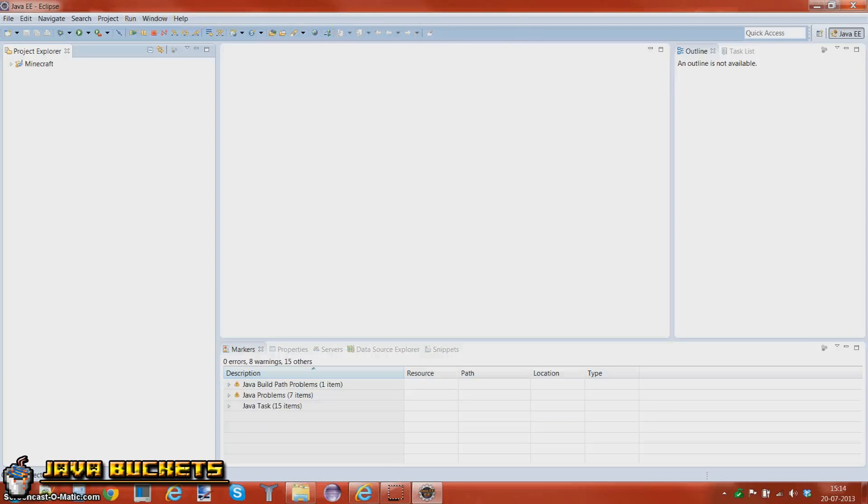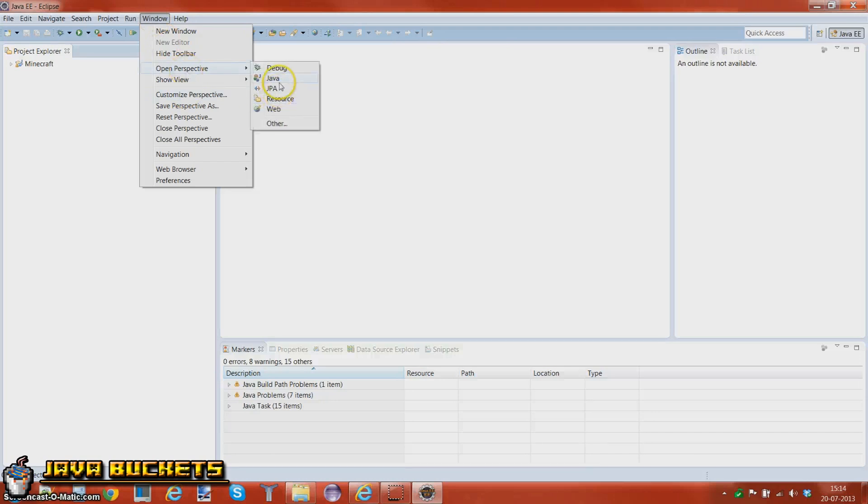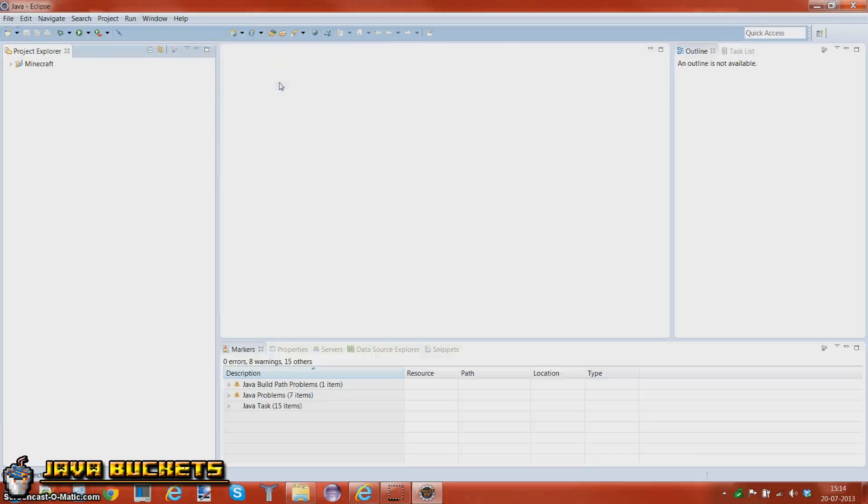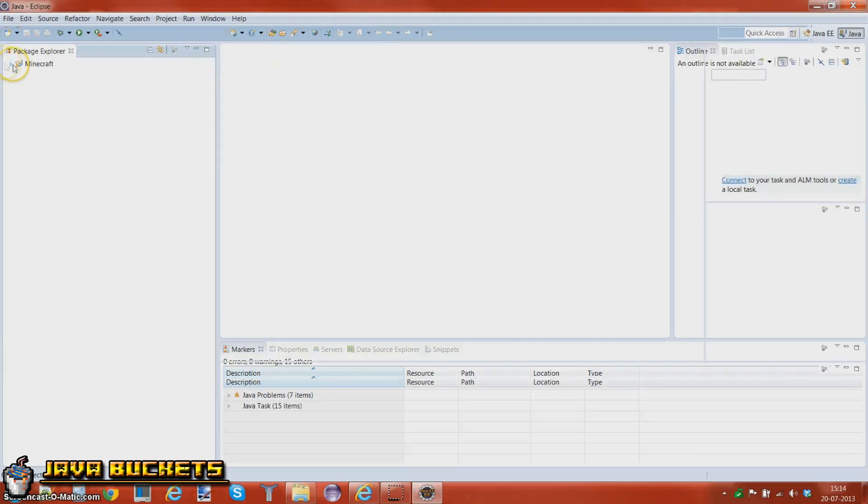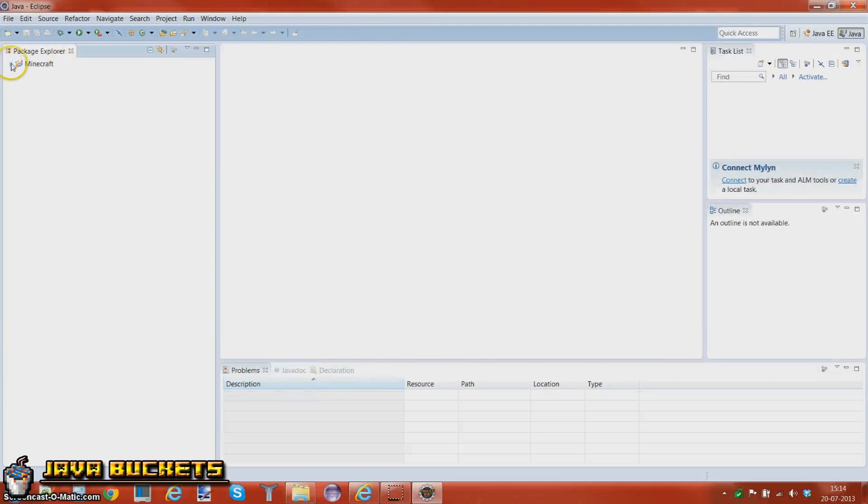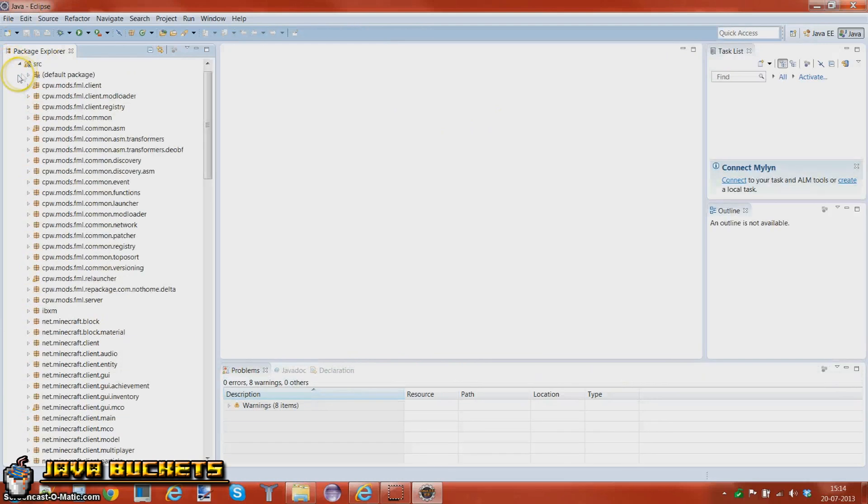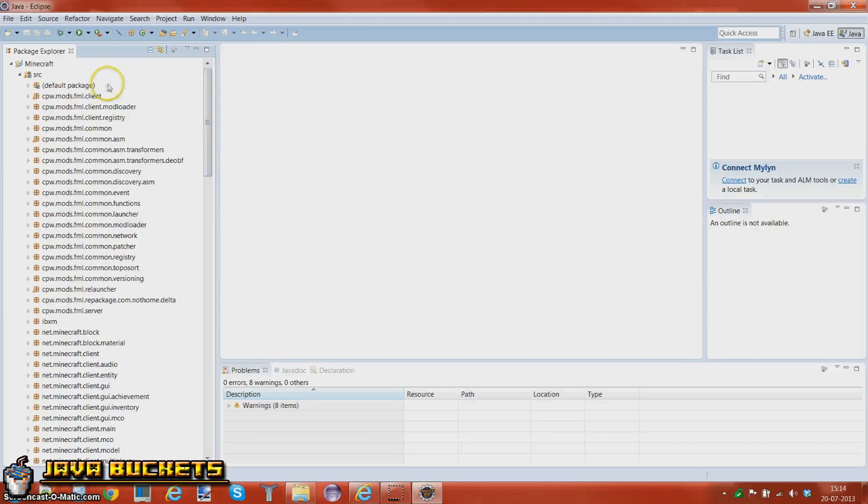So before we get started with the next video, I'm just going to go into window, and open perspective, and choose Java. This is very important. Now just to see if everything works, we're going to go to Minecraft, SLC, and here should be a lot of packages, and the other one should be full.